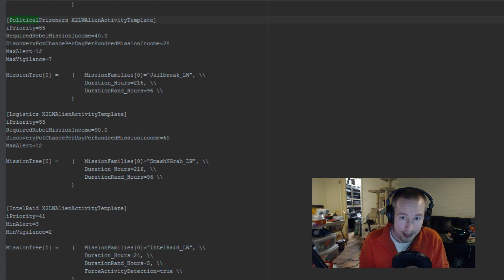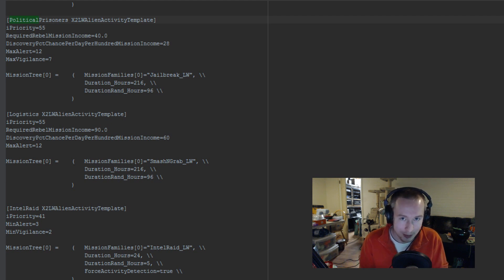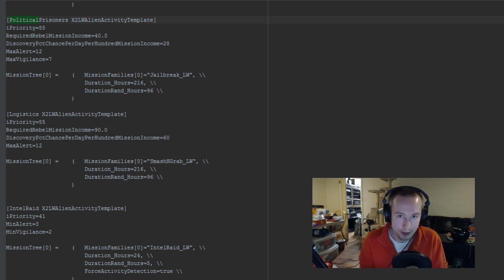Some of these are about actually spawning the activity, which I'm not going to talk about too much tonight. Suffice to say, at the start of the game, there's going to be one in your starting region.